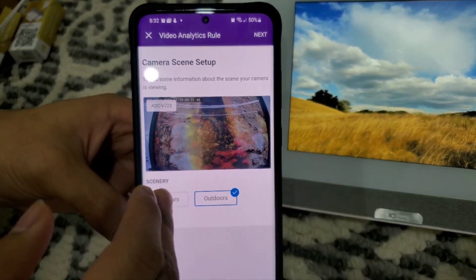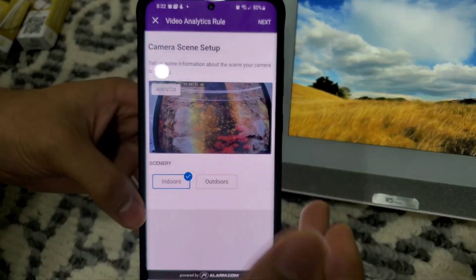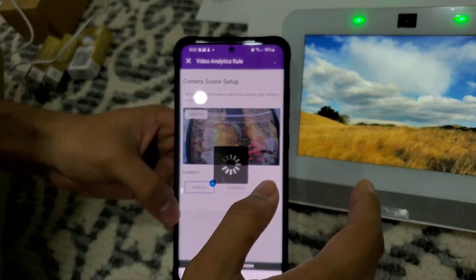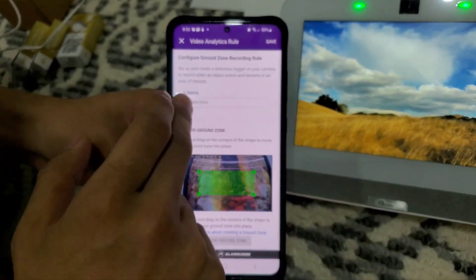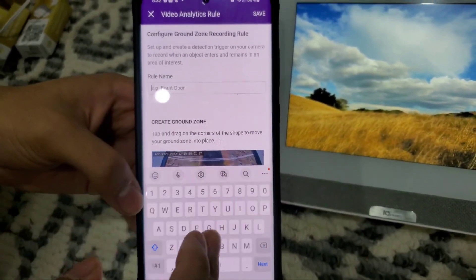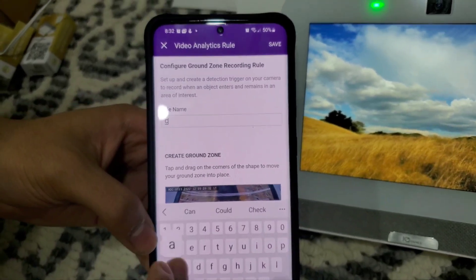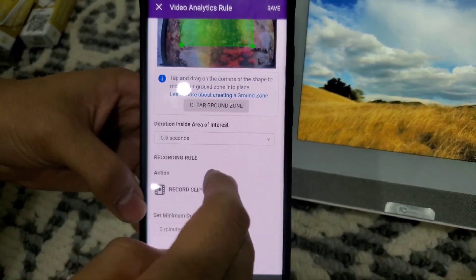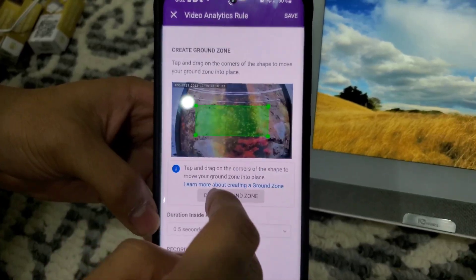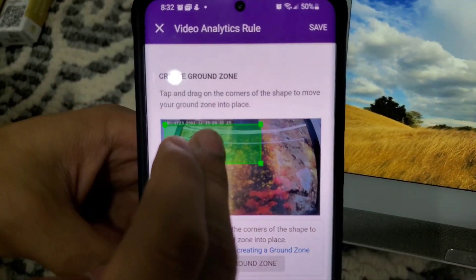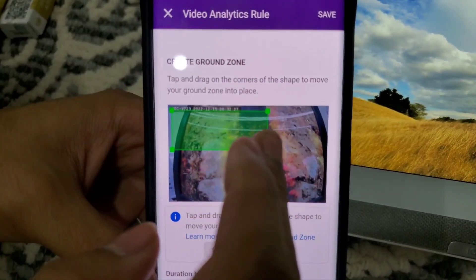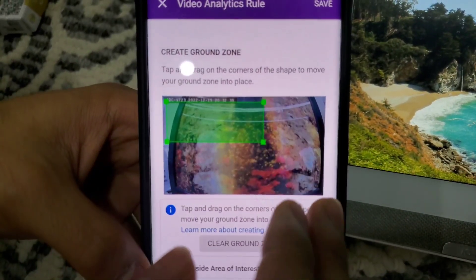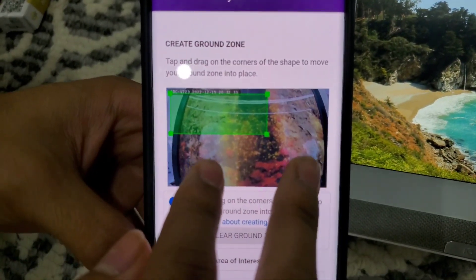Hit Next. Here we're going to select Indoors because we're inside. Hit Next again. Then you're going to set a rule name — here we'll do Cam One. This motion box defines the area: anything that comes into this box will be recorded, so you want to cover as much of the area as possible.